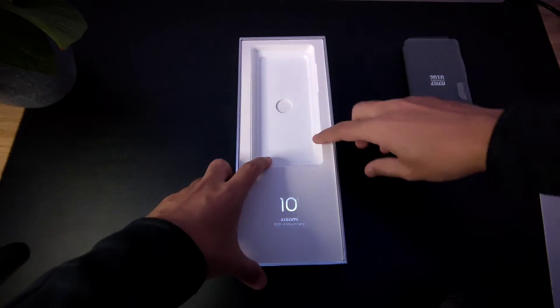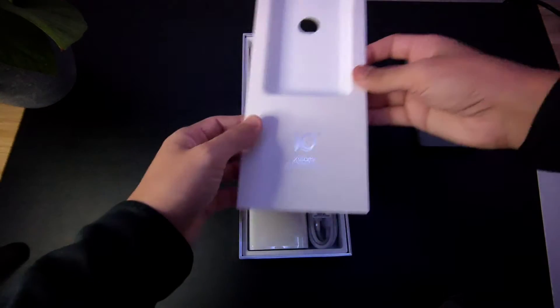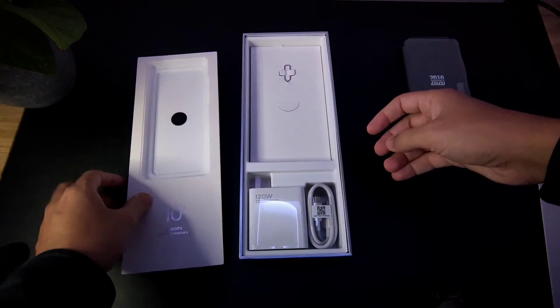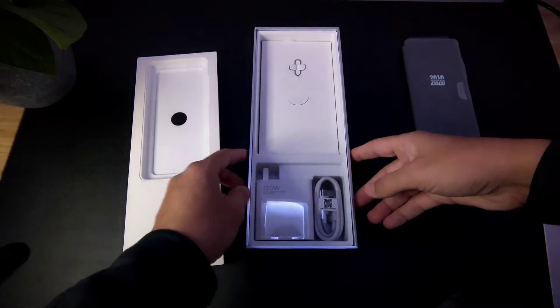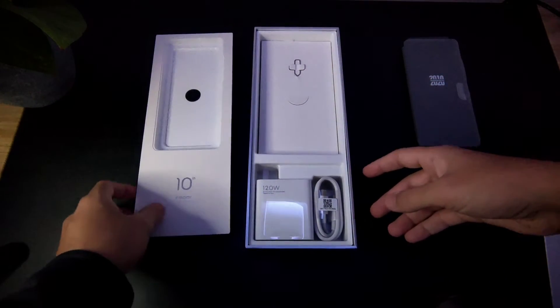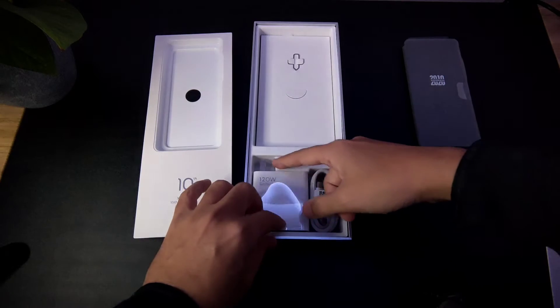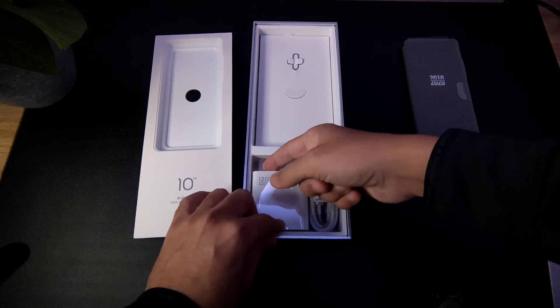And let's see what else we have. Whoa, look at this big thing. Look at this guy over here. This is probably the biggest charging brick I've ever held actually, and it's very heavy.